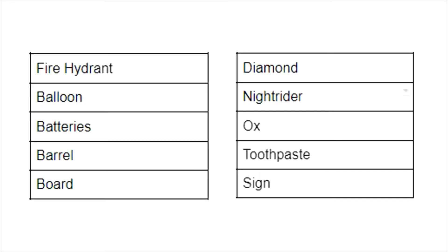Alright, now I just want you to take a deep breath and follow me as I read through this story and as we memorize this list of 10 nouns. Now the 10 nouns are: fire hydrant, helium balloon, batteries, barrel, surfboard, 64-carat diamond or we can just say diamond, night rider, ox, toothpaste, and finally sign.